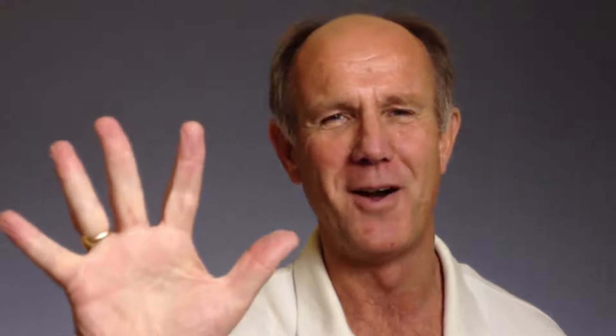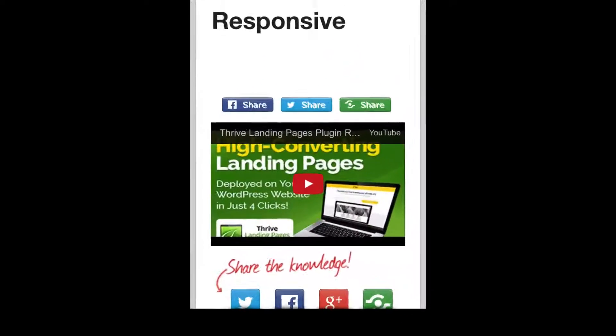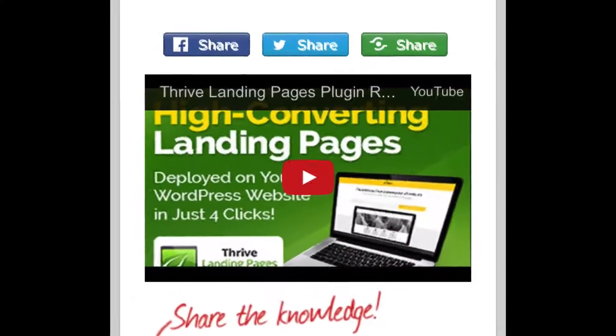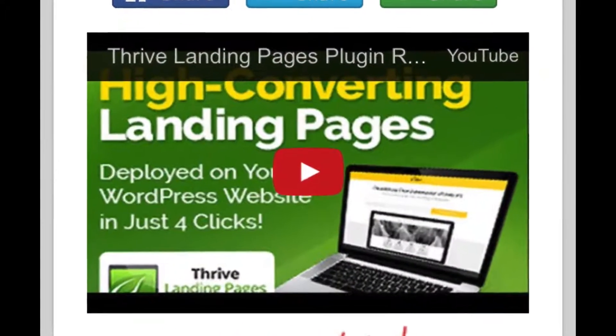Step 5: Save and publish the post. Step 6: View the post on your smartphone to see if it's mobile responsive. Mobile responsive means that it will appear correctly on mobile devices.